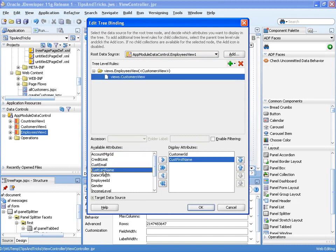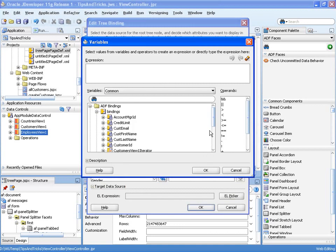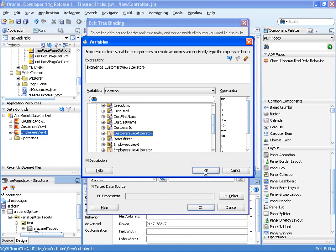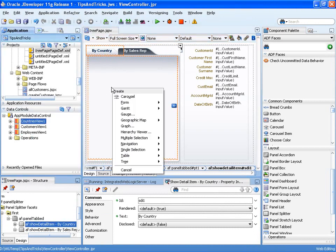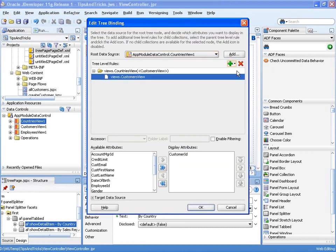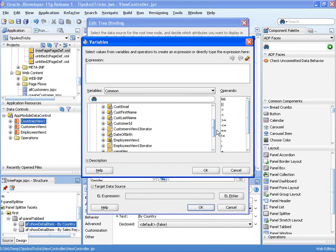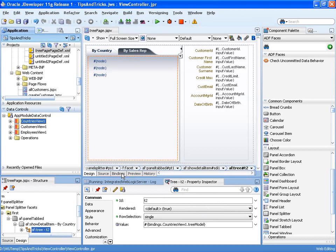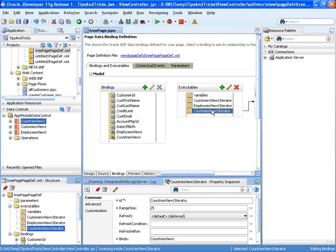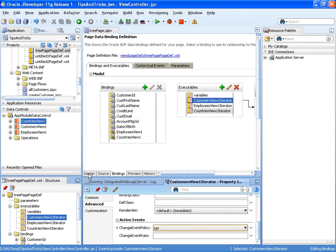We'll display the customer's first name and last name. Using the target data source, we can define using an expression language the iterator we want refreshed — in this case the customers view iterator — whenever we select that node. We'll do the same for the countries view: the tree control will show the country, and underneath each country we'll show customers' first name and last name. Again, we define that selecting this node refreshes the customers view iterator associated with the customers form, and set PPR for the customers view iterator so it is automatically refreshed.